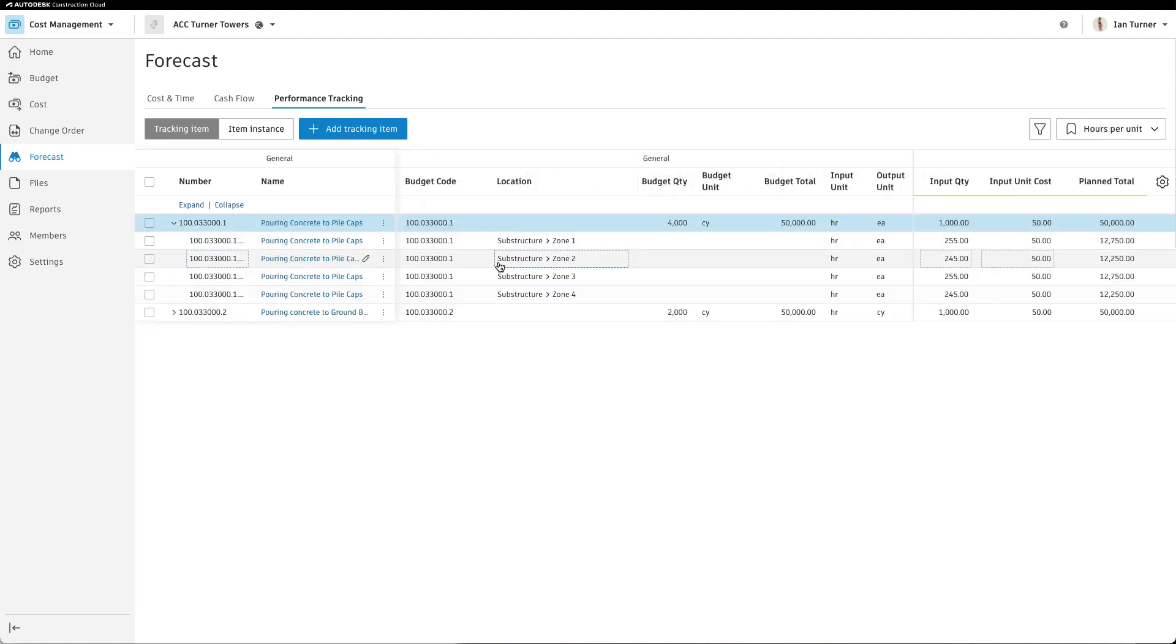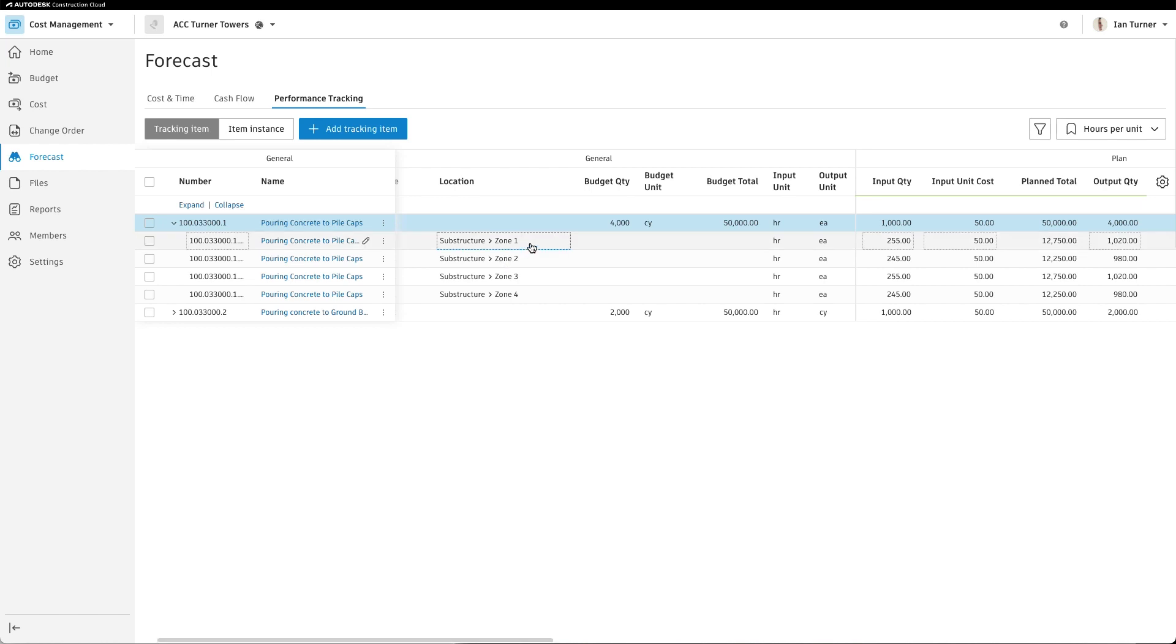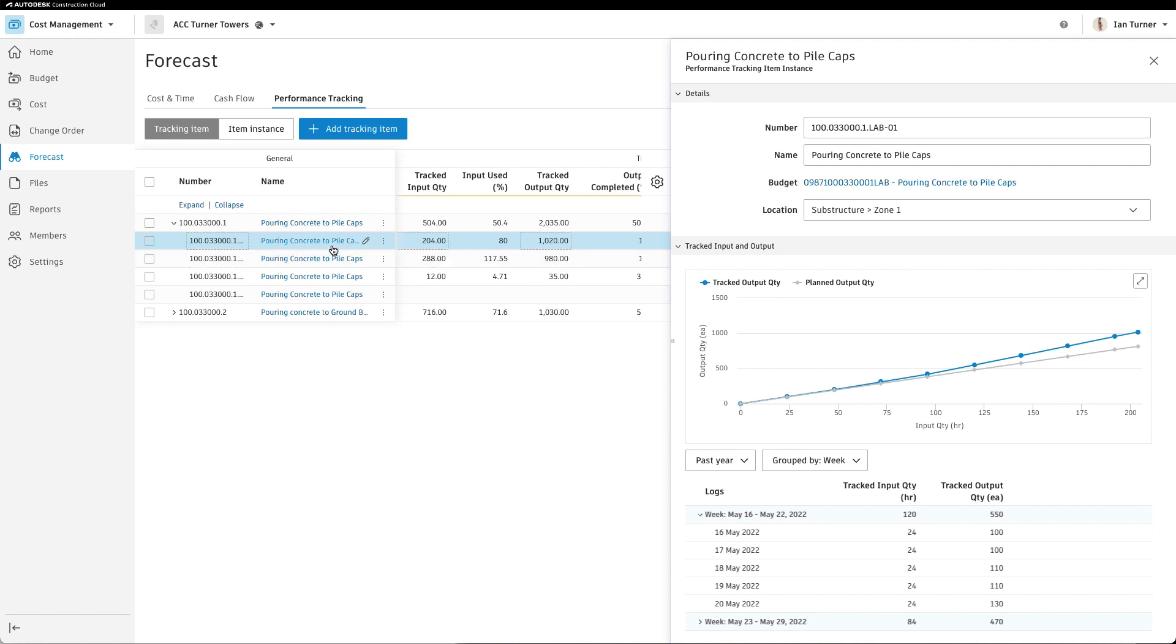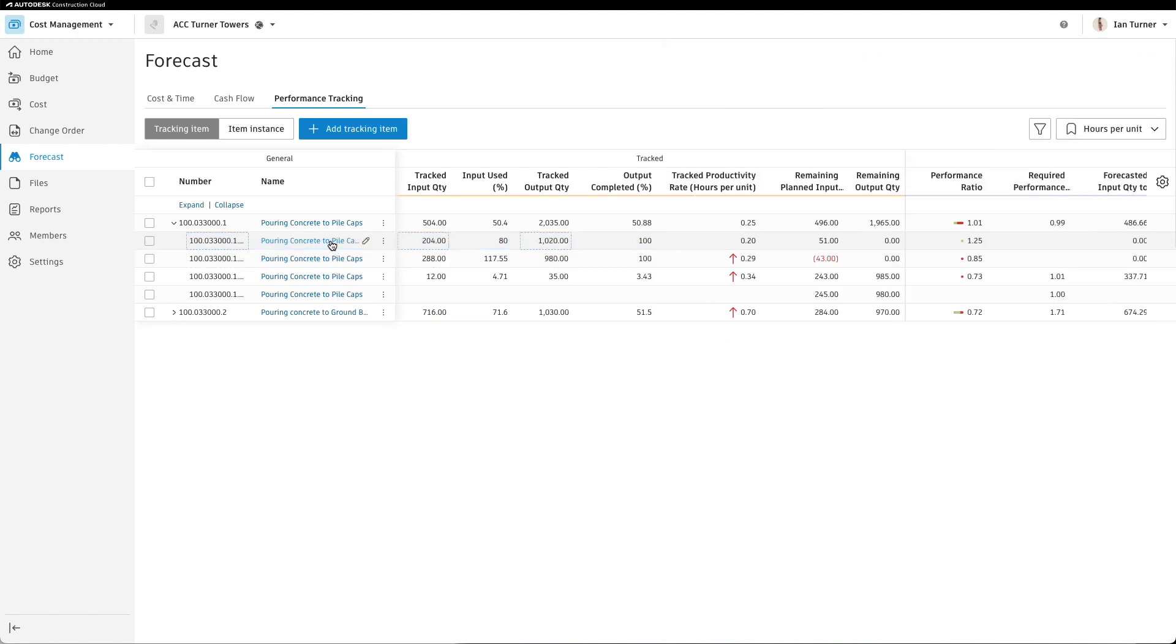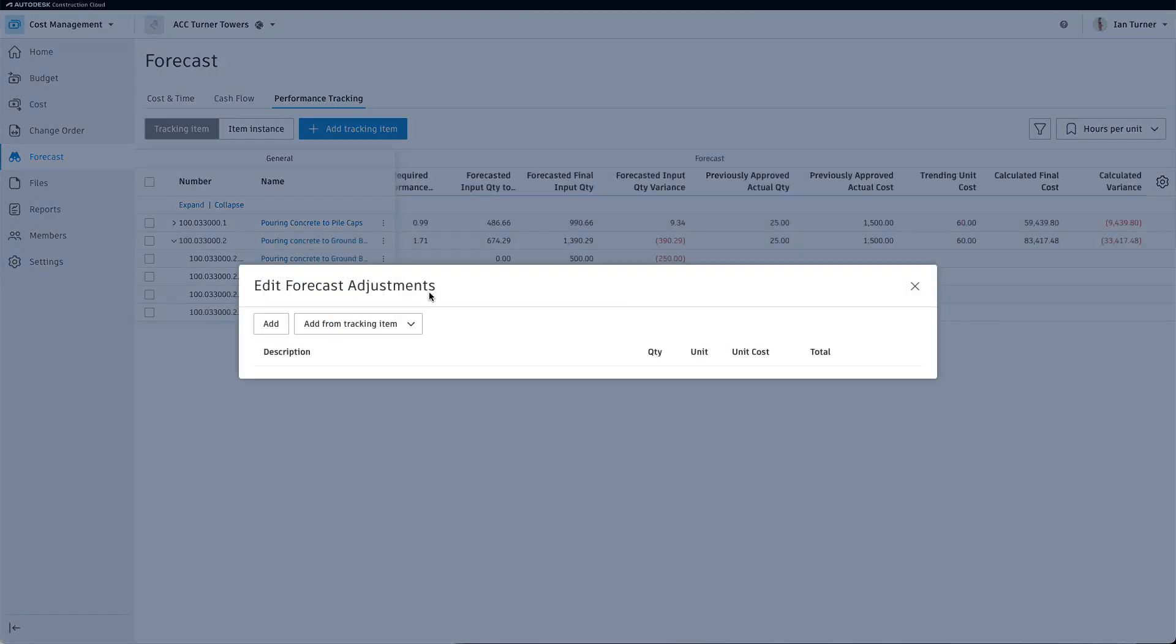self-performed contractors can connect manpower data to budget items and track them on a granular level. The system automatically compares actual data to the plan and provides you with visual indicators to easily assess risk. With this workflow,